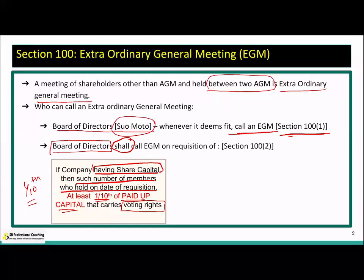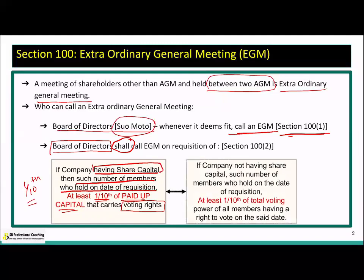If the company is not having share capital — that is, a guarantee company — then such number of members who hold on the date of requisition at least one-tenth of the total voting power can file a requisition. Since there is no paid-up capital, what replaces it is voting power. The one-tenth threshold remains the same in both cases; only the base changes.